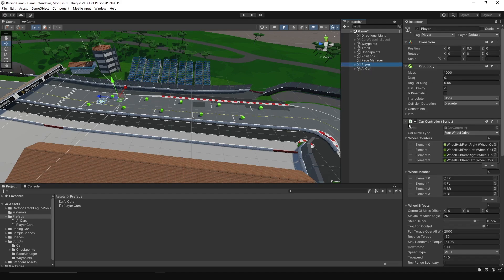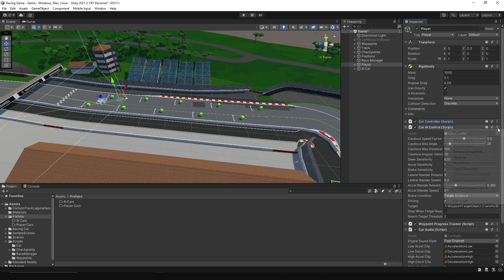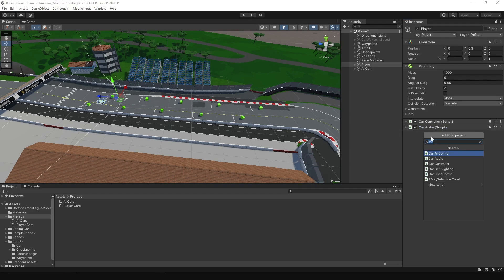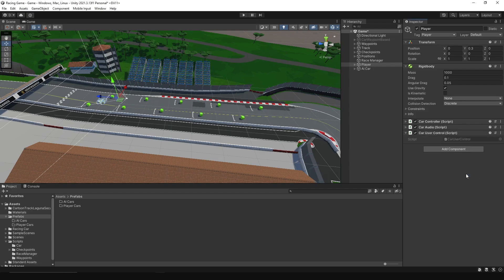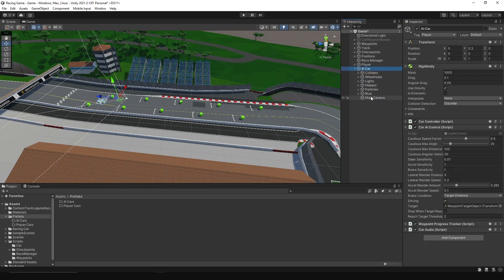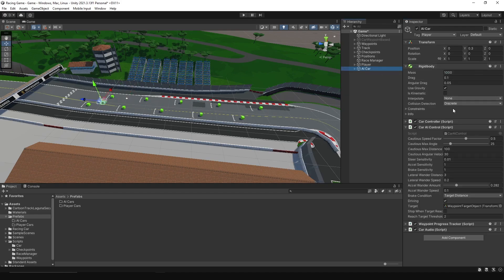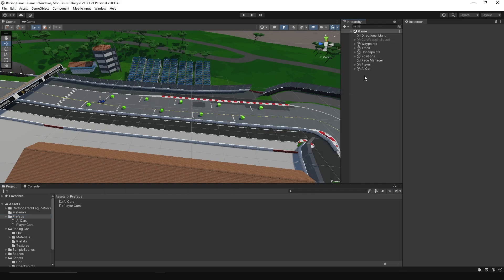For the player car, we no longer need Car AI Control and Waypoint Progress Tracker, so just remove them. We also need to add the Car User Control script to drive using the keyboard. For the AI car, we need to disable the camera and audio since we don't need the AI car to play sounds. Then, drag each one to its folder.